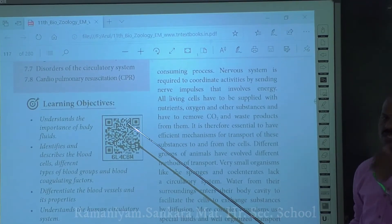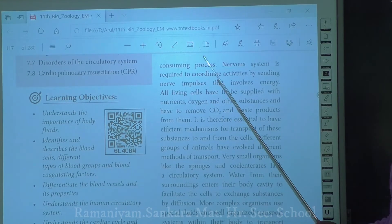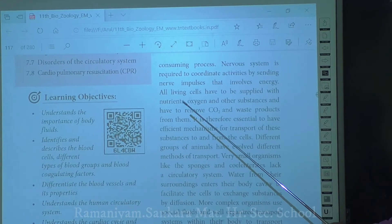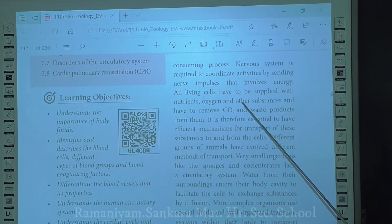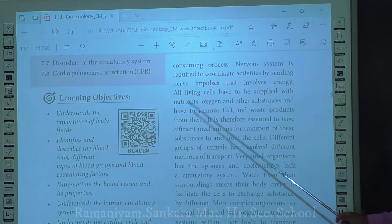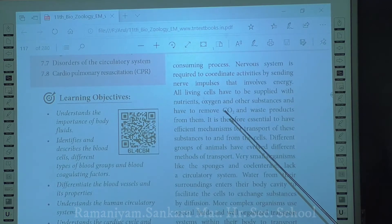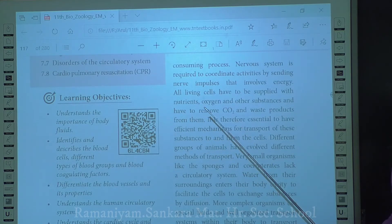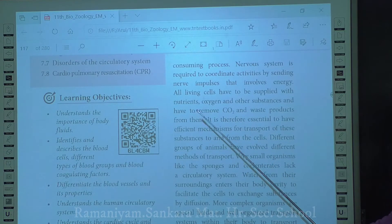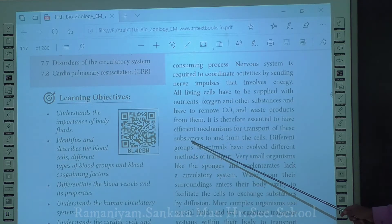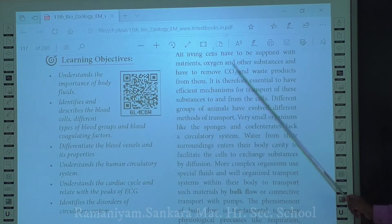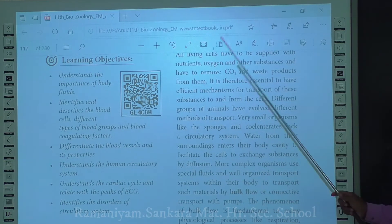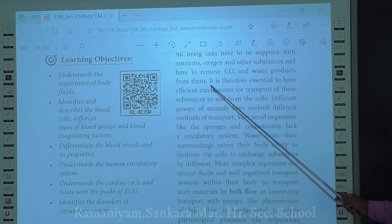All higher organisms require energy for coordinating activities inside the cell. All living cells must be supplied with nutrients, oxygen and other substances. In turn, the breakdown of these nutrients results in the formation of carbon dioxide and other waste products. So it is essential to have efficient mechanisms for the transport of these substances to and from the cells.